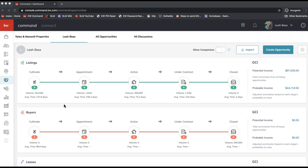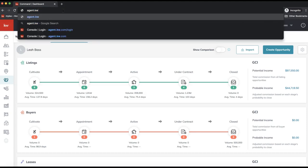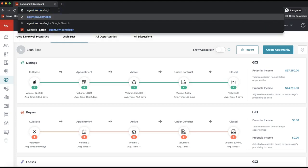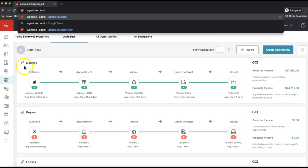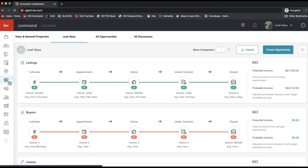To archive the opportunity, that has to be done from KW Command directly. Go ahead and log in to agent.kw.com. Once you're logged in, on the left-hand side click on the icon that looks like a handshake about halfway down the list to access the opportunities dashboard.